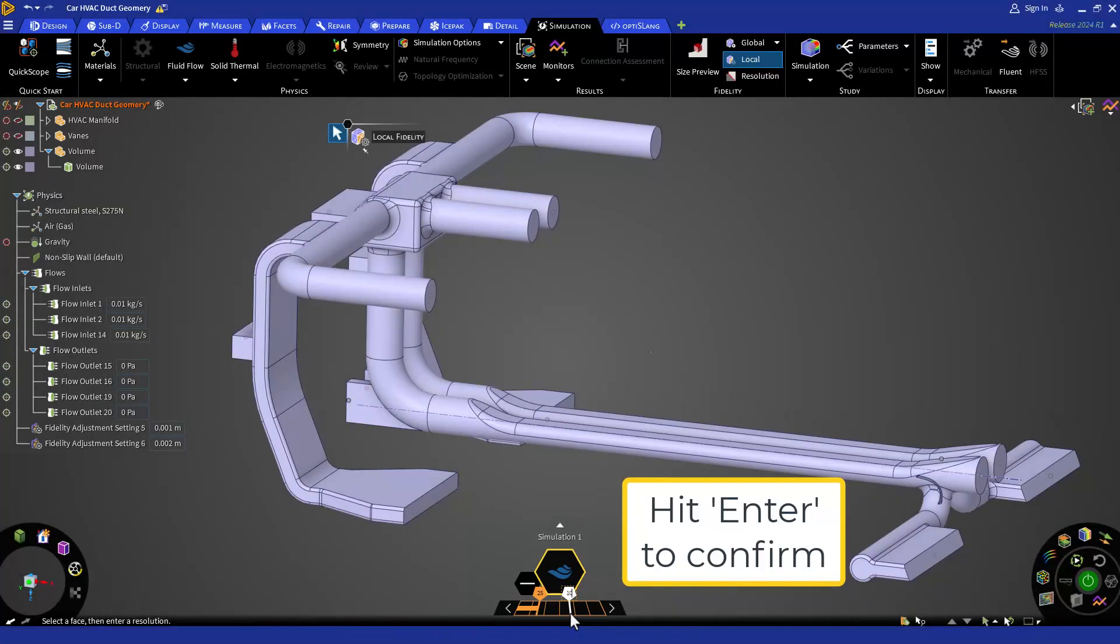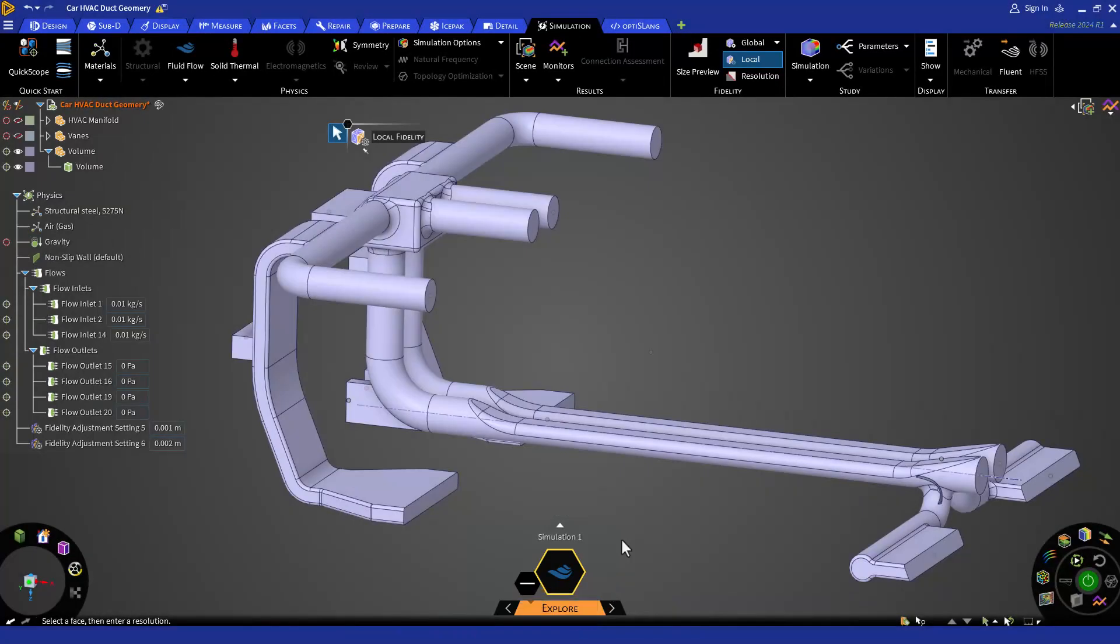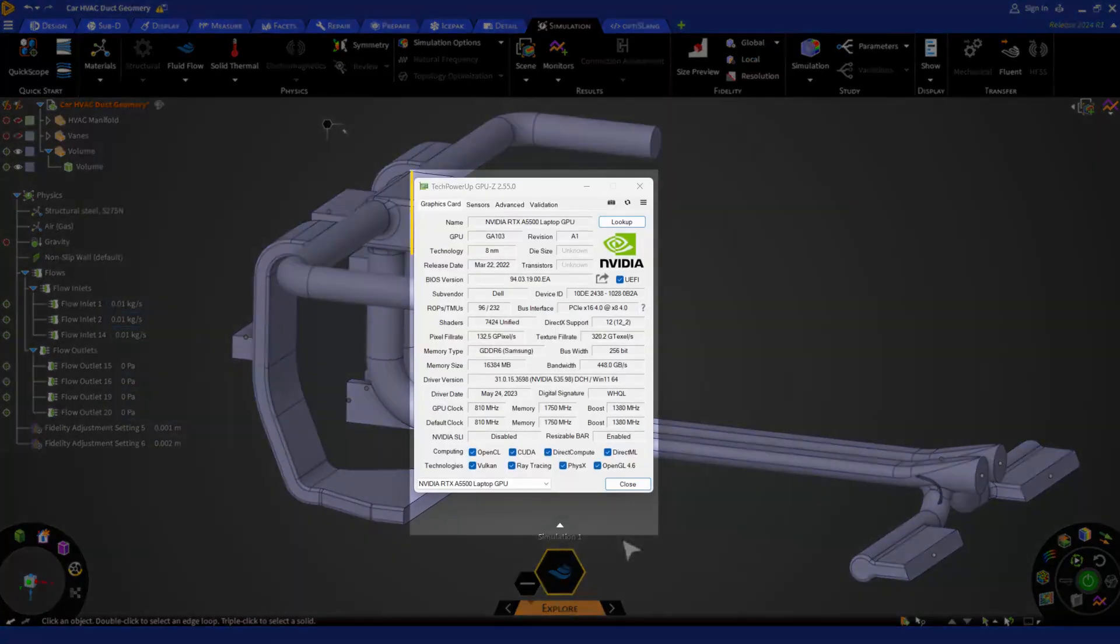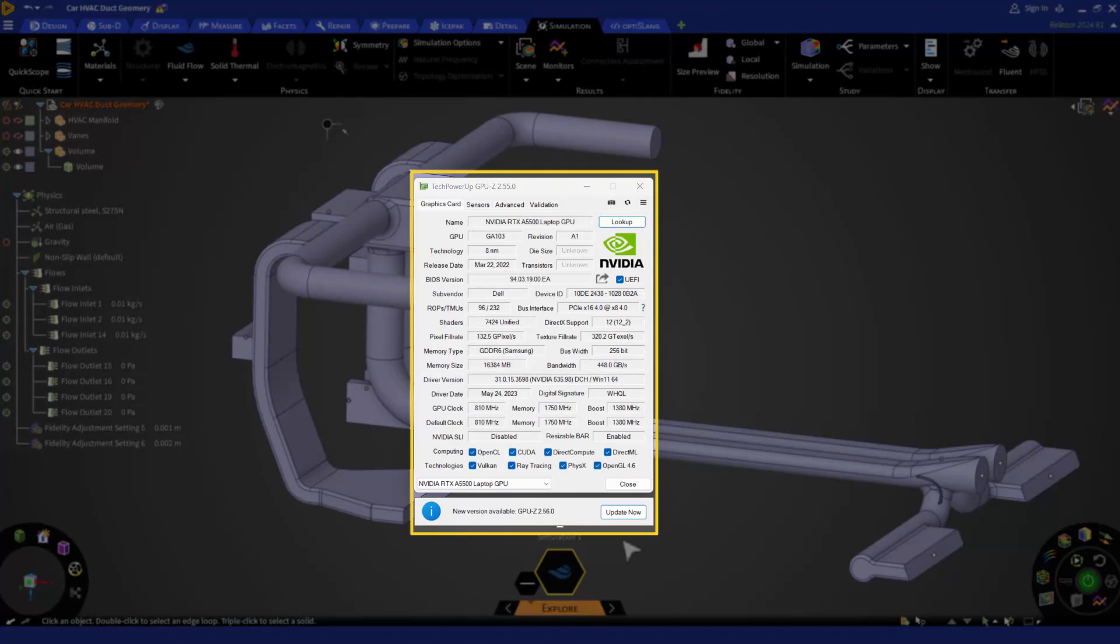If you wish to monitor your GPU memory usage, we recommend a third-party utility like GPU-Z and not the windows task manager.